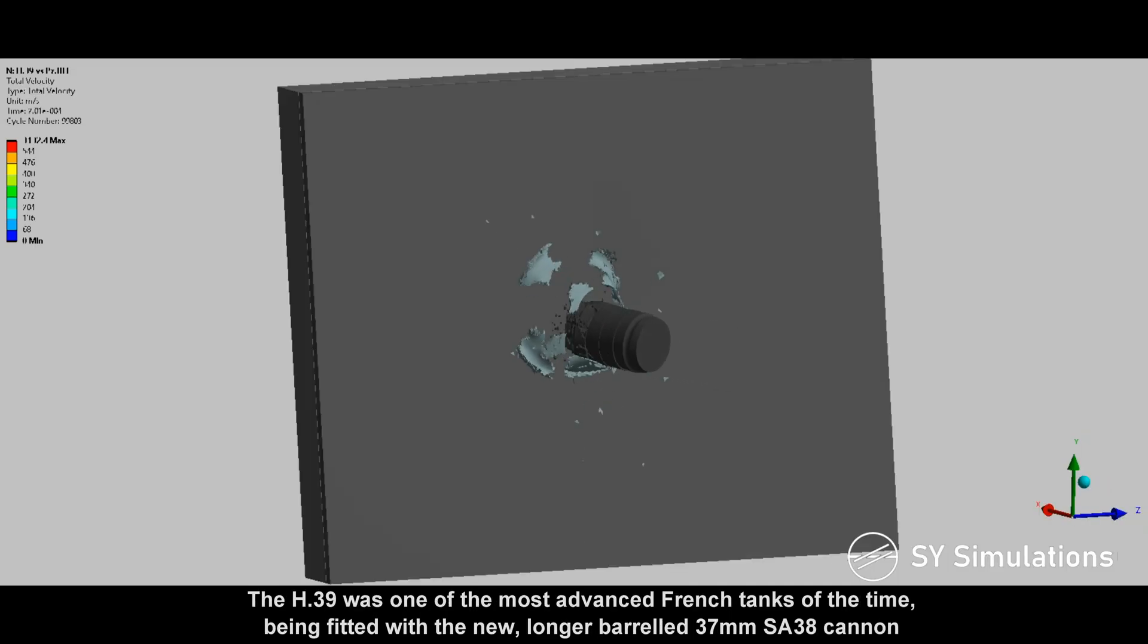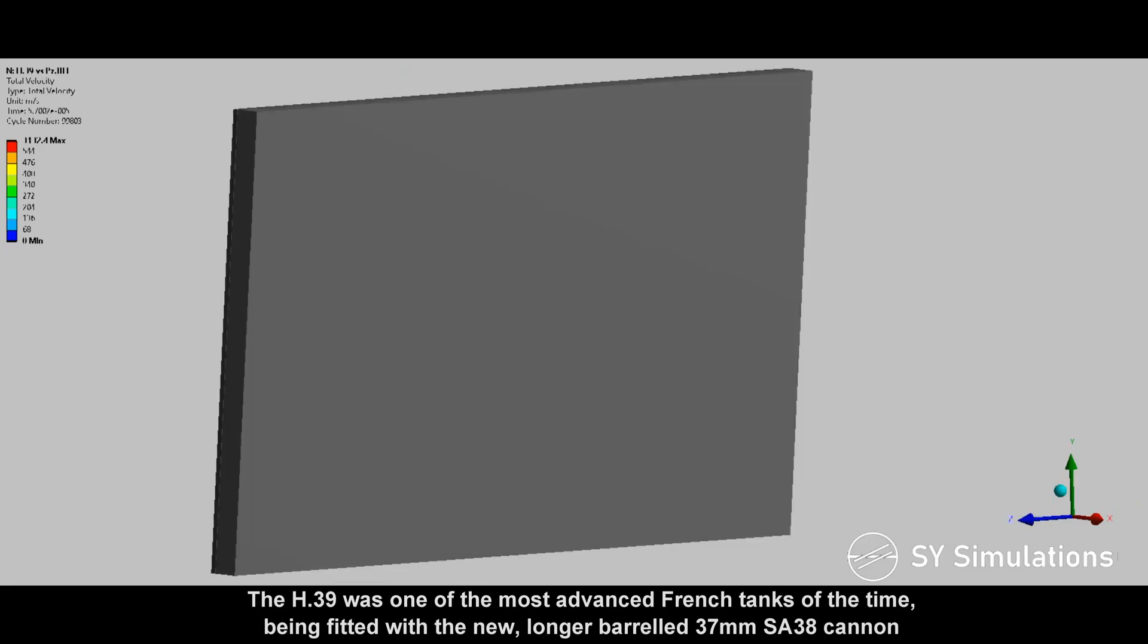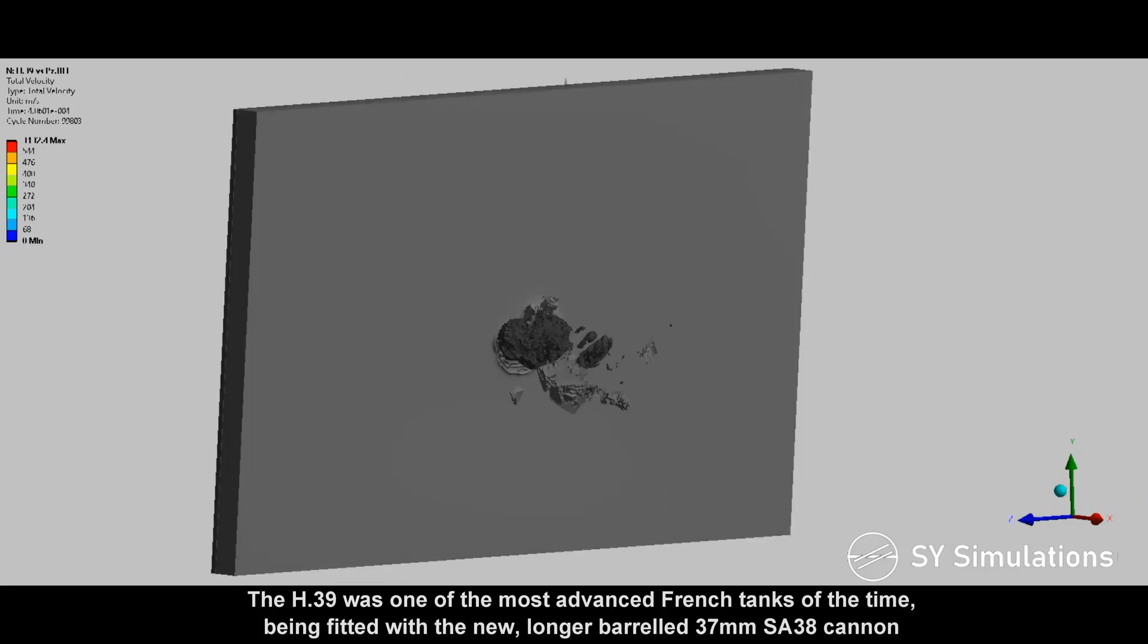The H-39 was one of the most advanced French tanks of the time, being fitted with the new, longer-barrelled 37mm SA-38 cannon.